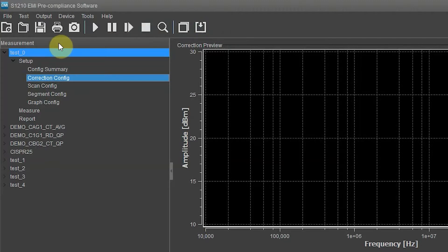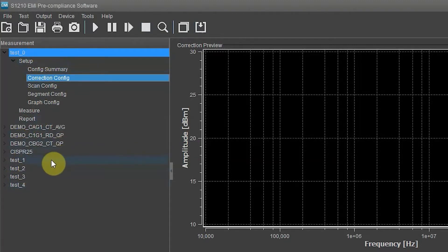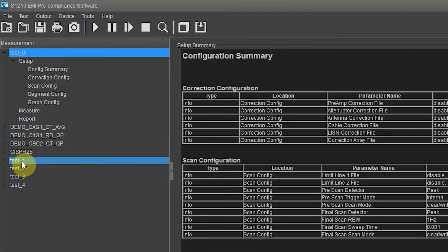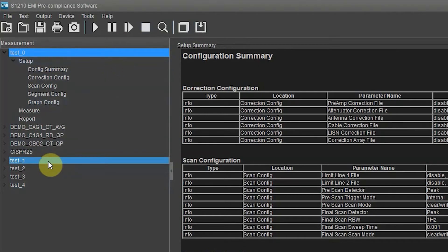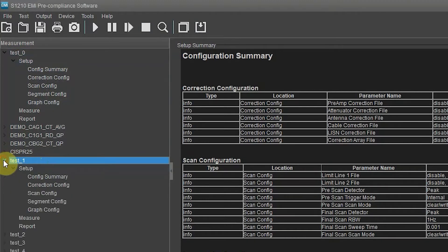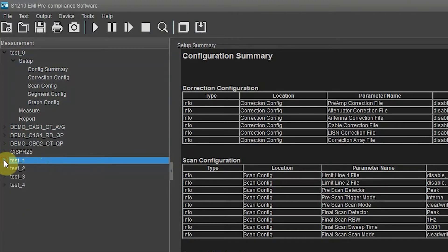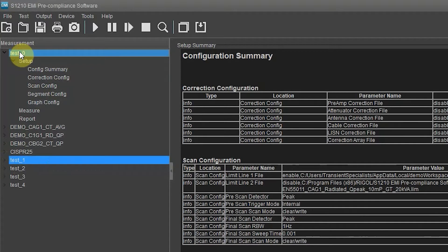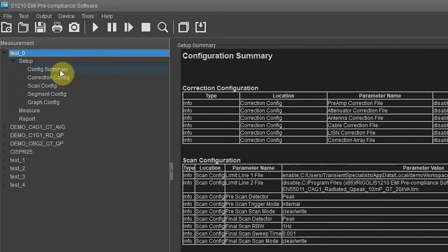Under the measurement tab you will see Test Zero and a couple of different options. When you want to switch tests, just left-click. Let's left-click Test One — you'll notice Test Zero is still highlighted. When looking to change the criteria of different tests, right-click and hit Activate. Now you will be within Test One. Let's go back to Test Zero by right-clicking and hitting Activate.